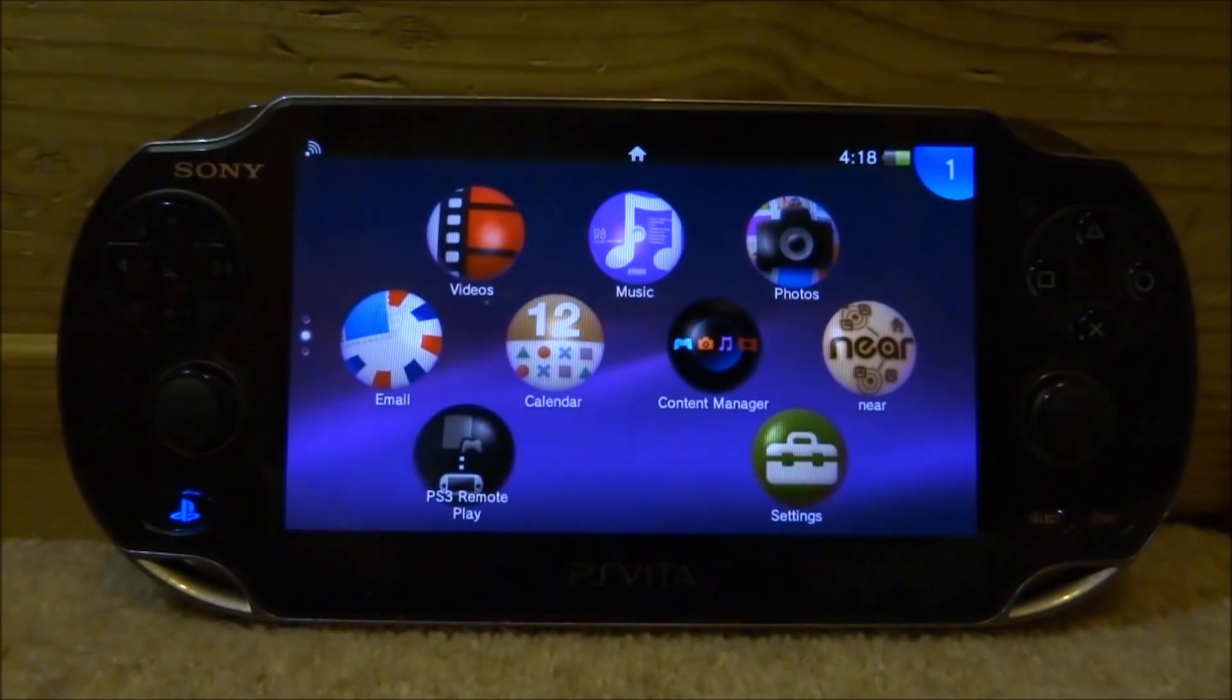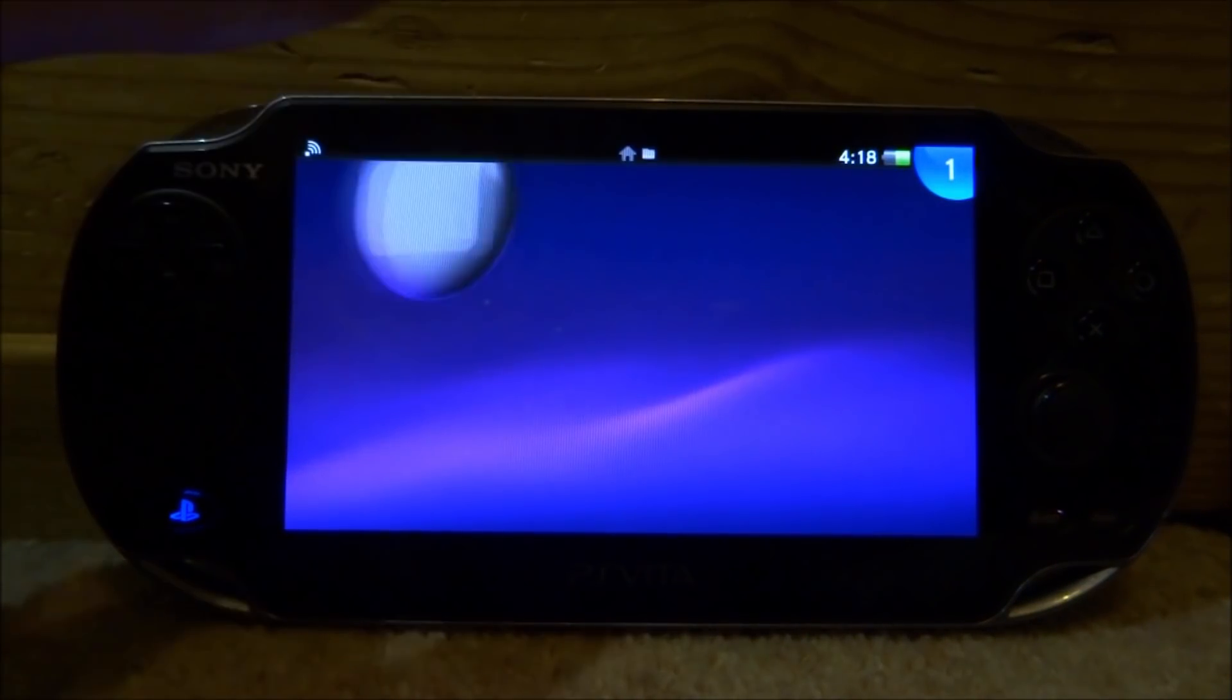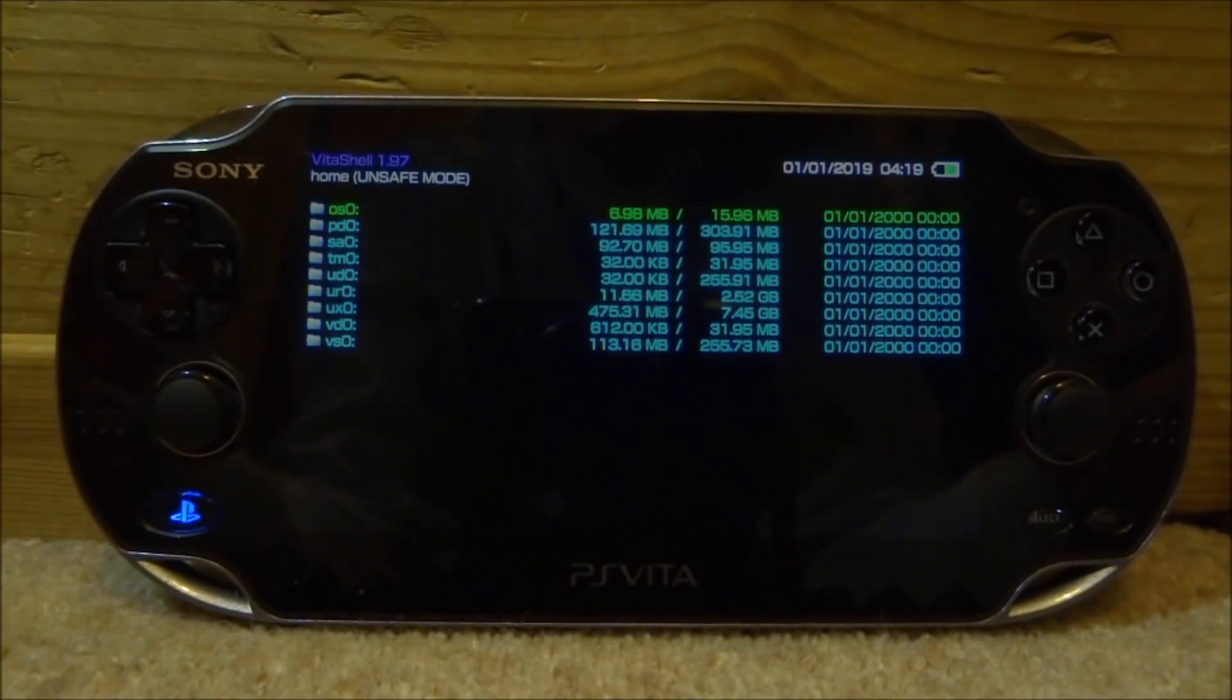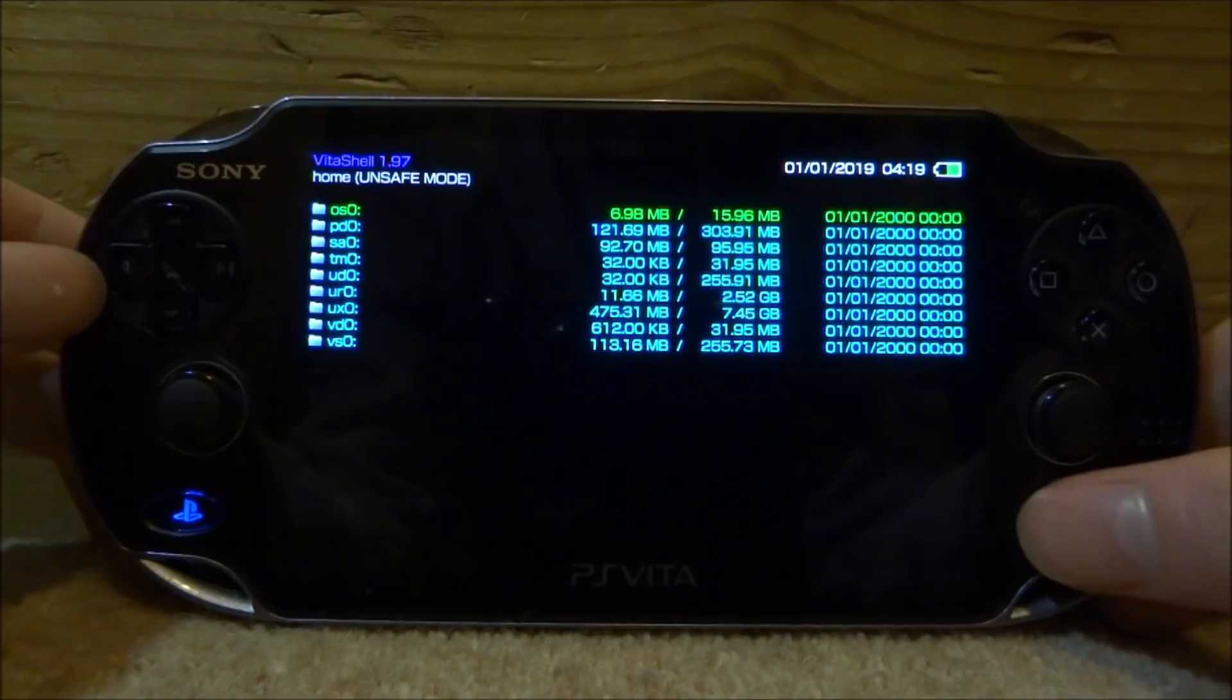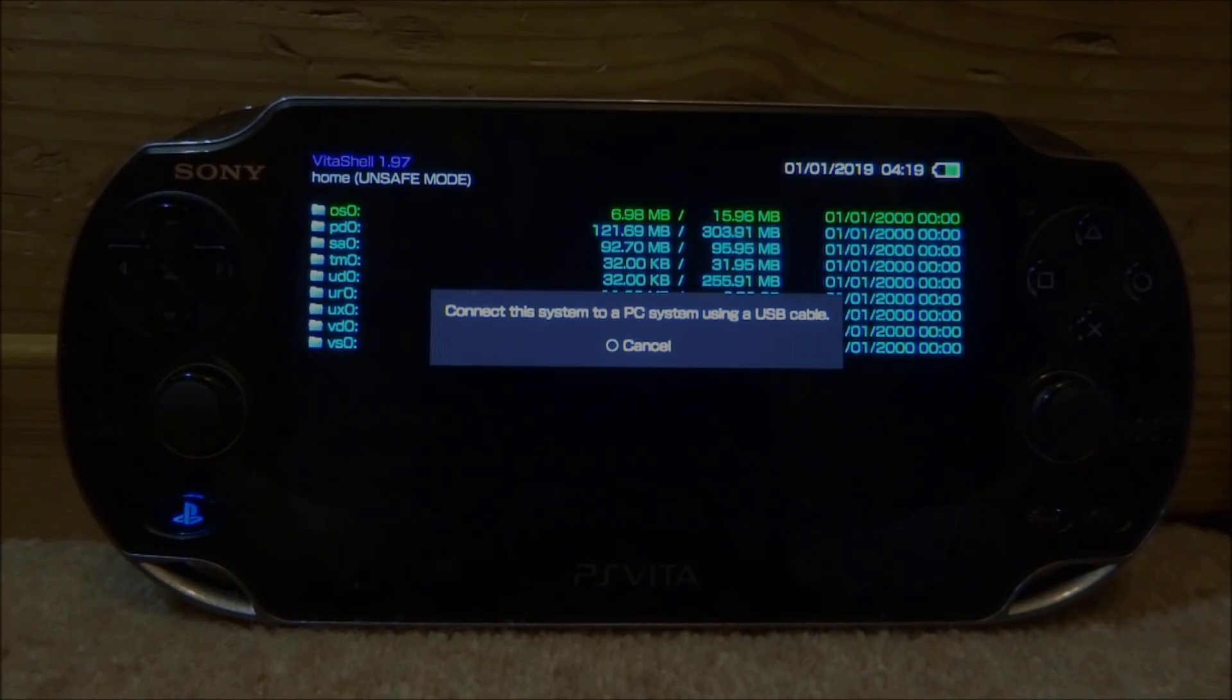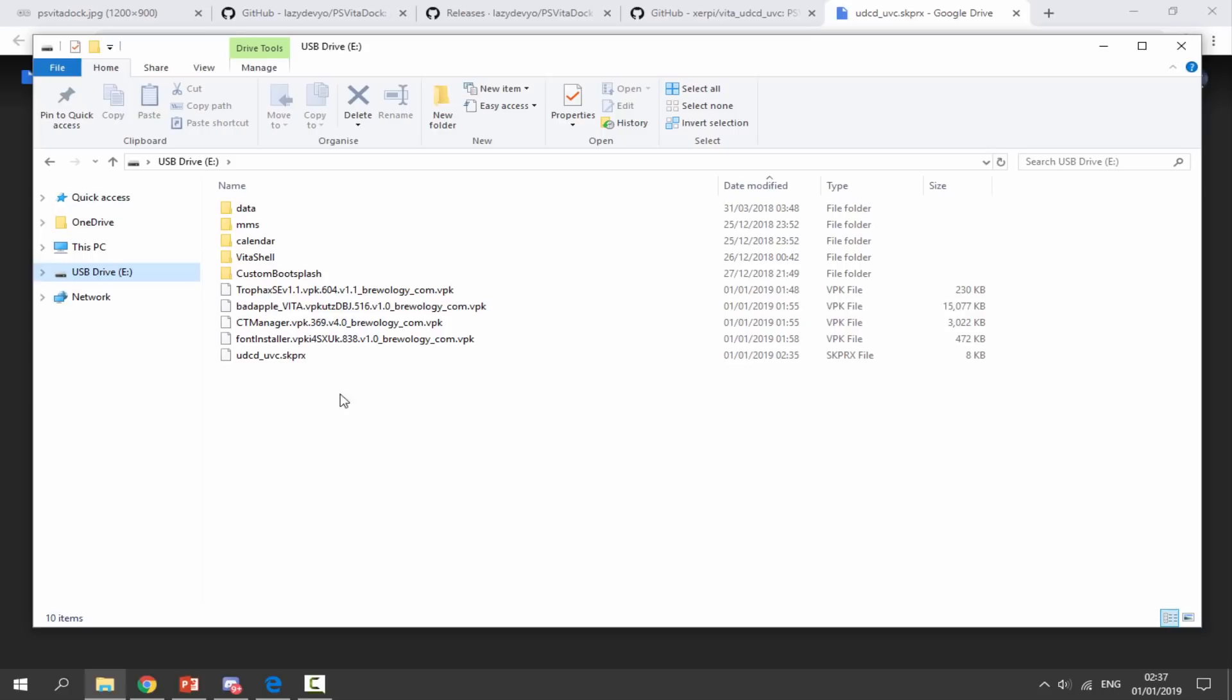Very quickly on your PS Vita we're just going to open up VitaShell because we need to connect our PS Vita to our PC so we can copy across the plugin. Let's just press select, connect it up via USB and I'll be back once it's copied across. We're just going to drag and drop it on the root for now and we can change the location of it over on our PlayStation Vita. Let's head over to it now and I'll show you where to put this skprx file.